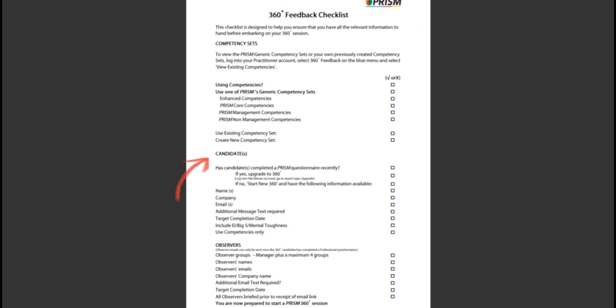Candidates. If the candidate has completed a PRISM foundation, personal or professional questionnaire recently, then you have the option to upgrade to the 360 feedback session. If not, or you wish the candidate to do a more up to date profile, then you would start a new 360 session, and you would therefore need the following information.